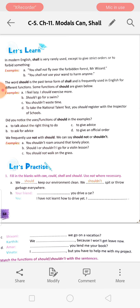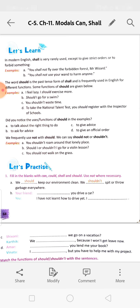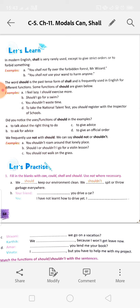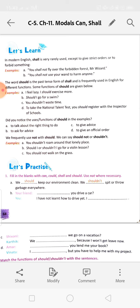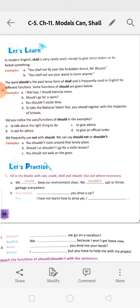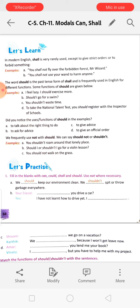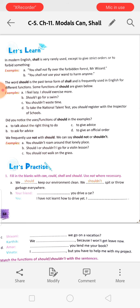We frequently use 'not' with should. We can say 'should not' or 'shouldn't'. 'You shouldn't roam around that lonely place' - this is a strict order, telling someone not to go. 'Should I or shouldn't I go for a violin class?' - she is asking for permission or advice. 'You should not walk on the grass' - this is prohibiting, stopping someone.